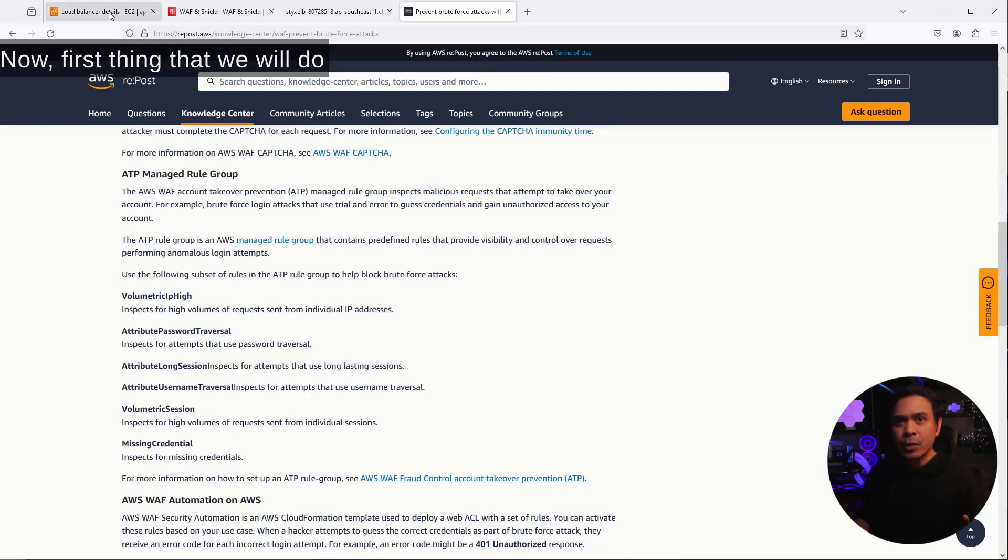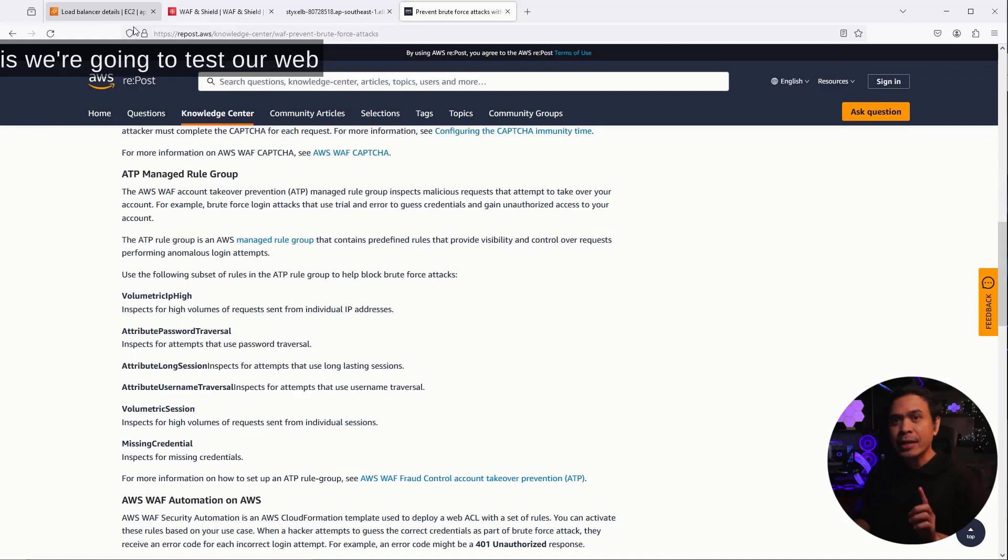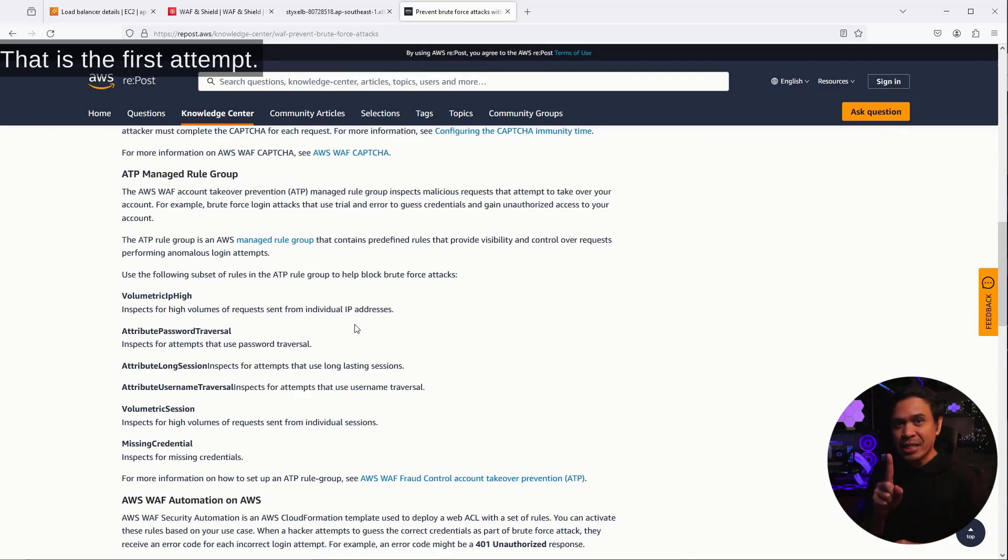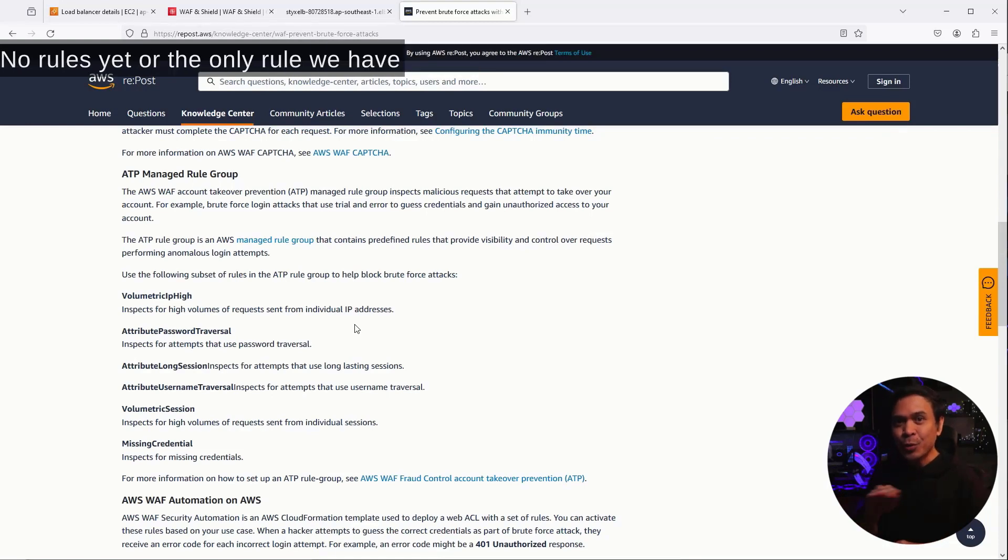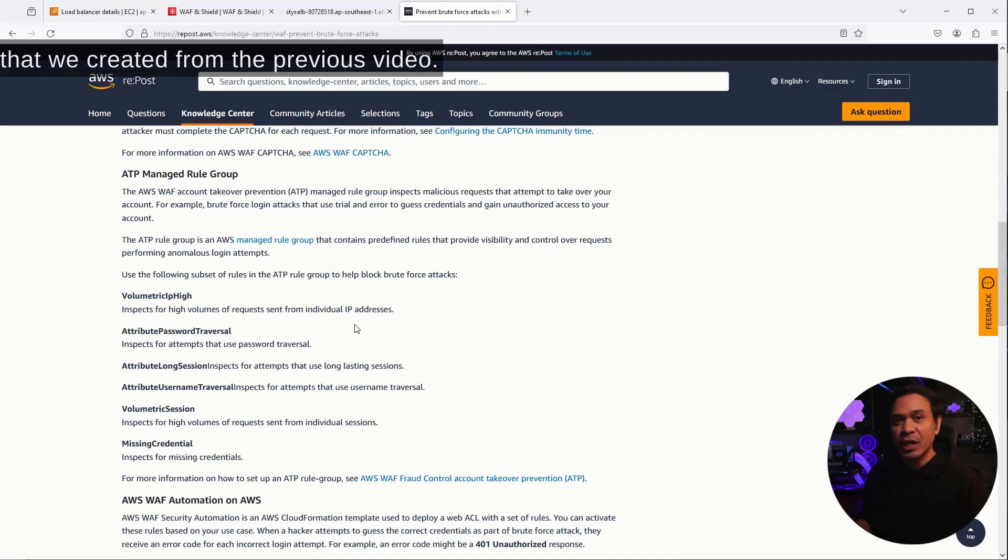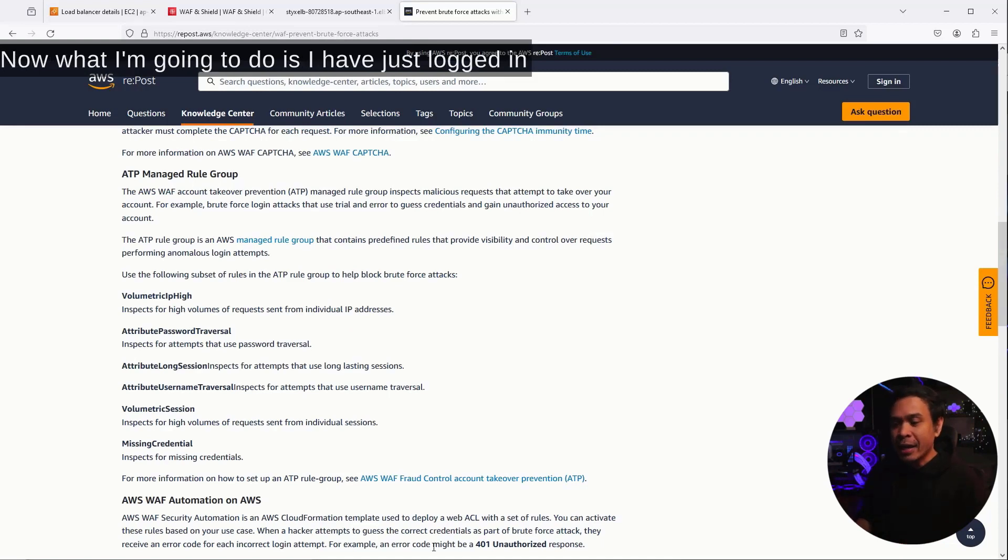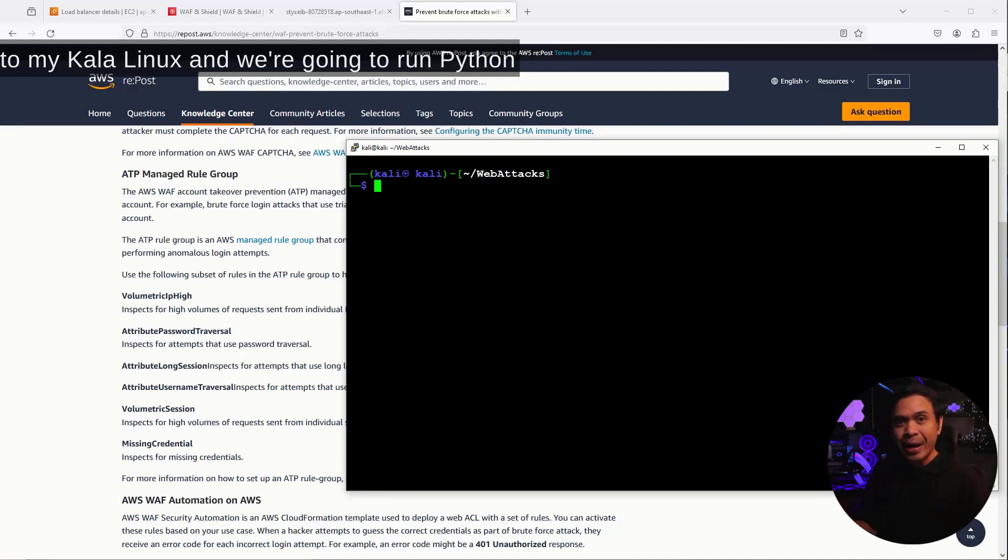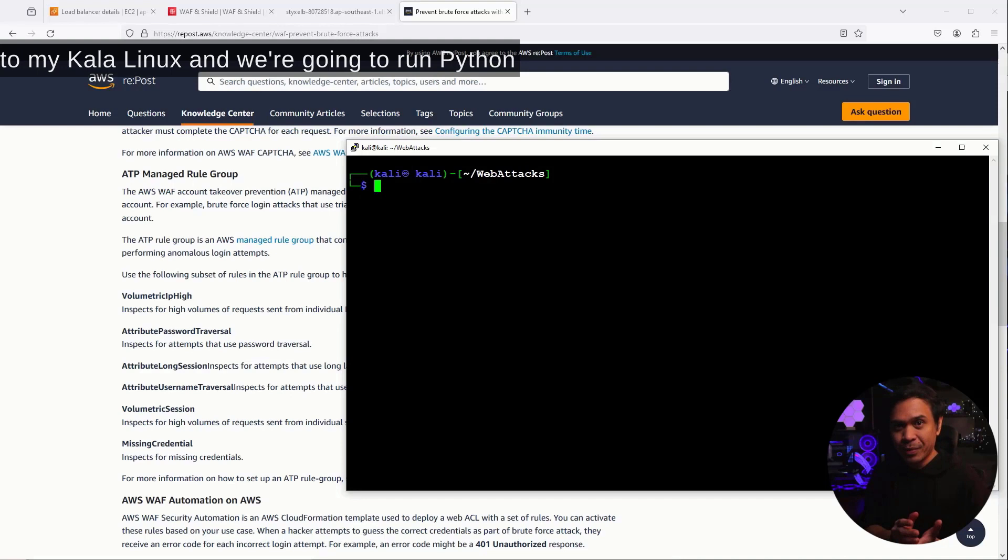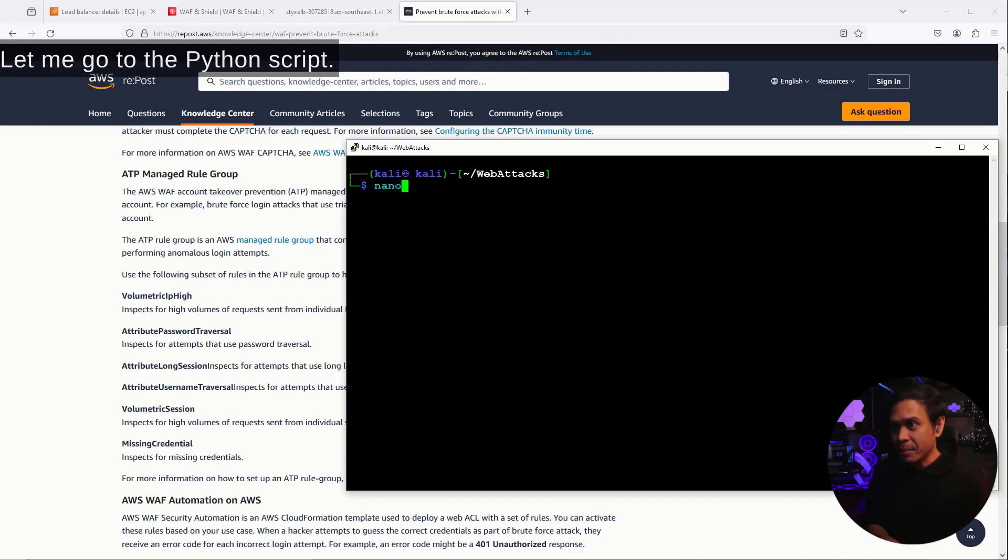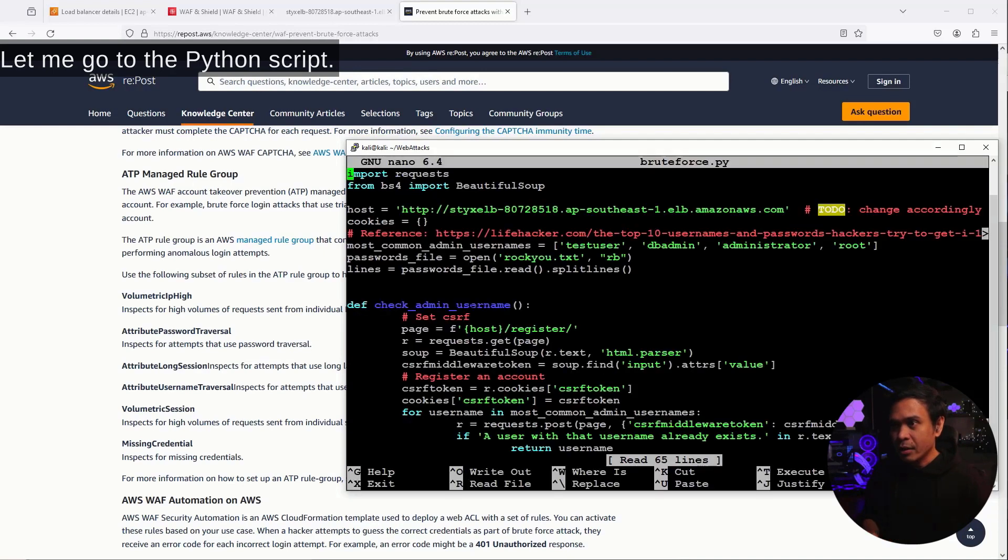Now, first thing that we will do is we're gonna test our web application brute force attack using Python script. That is the first attempt. No rules yet, or the only rule we have in our WebACL is the XSS Protect rule that we created from the previous video. Now, what I'm gonna do is I have just logged in to my Kali Linux, and we're gonna run Python script.